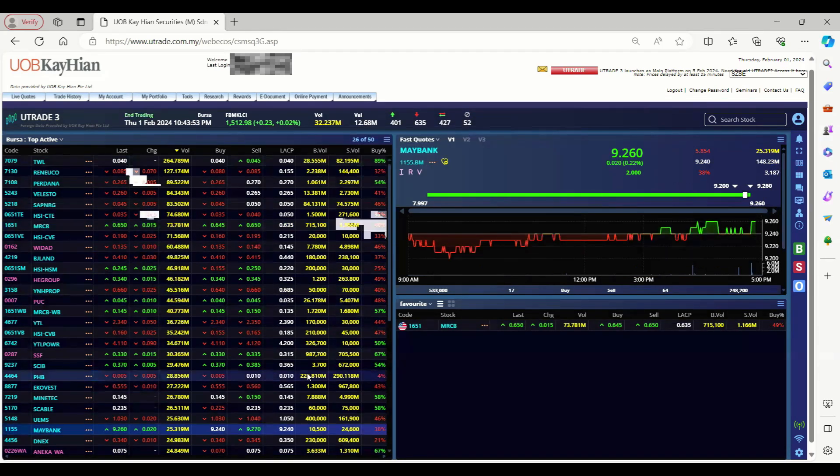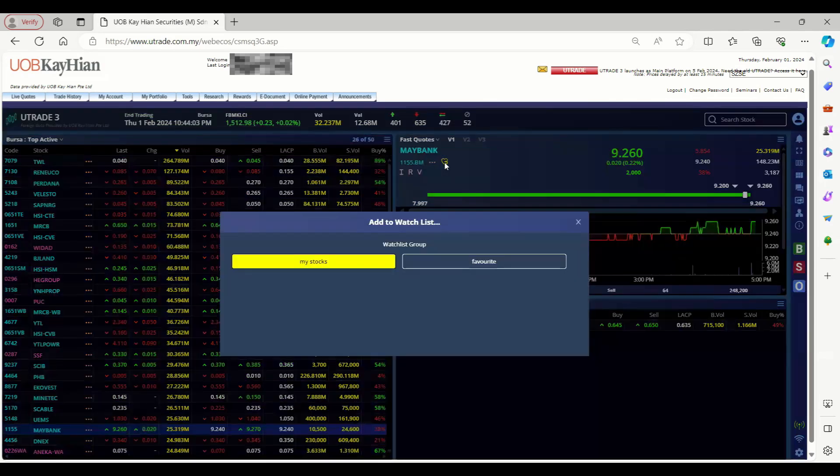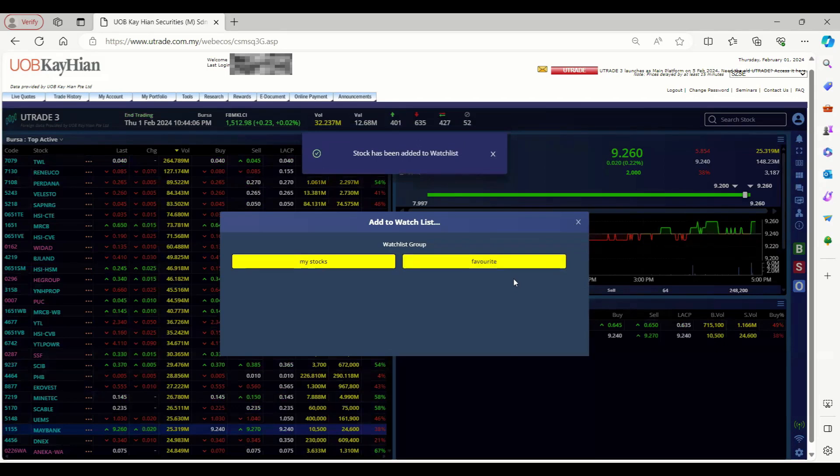Second method is to click on the heart shape icon in the fast forward or trade details. If I want to add Maybank into my favorite watchlist, I can just click on this one and select the folder I want to add into.